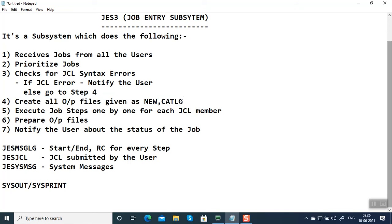A job step can have up to 255 steps. A single JCL member can have 255 steps, and in every step we can have multiple files. Suppose we have 100 steps and all 100 steps are creating a new file. Every step will create one file with disposition as NEW, CATALOG, DELETE.